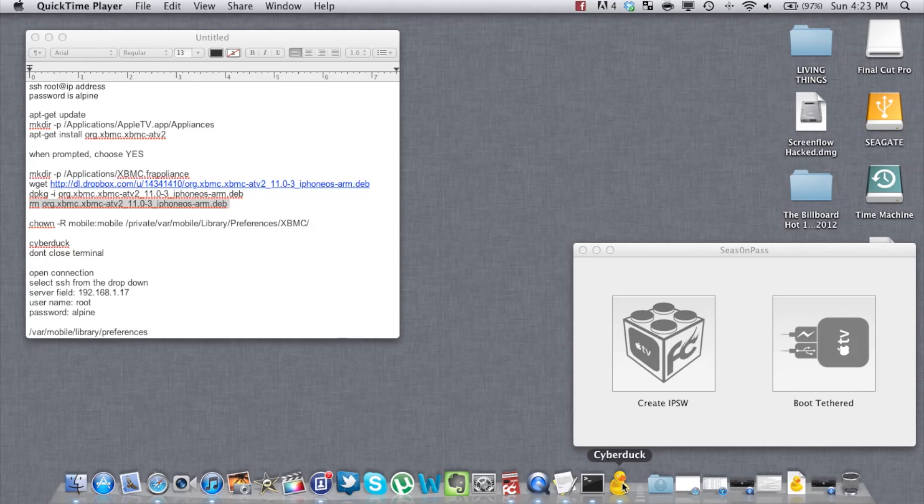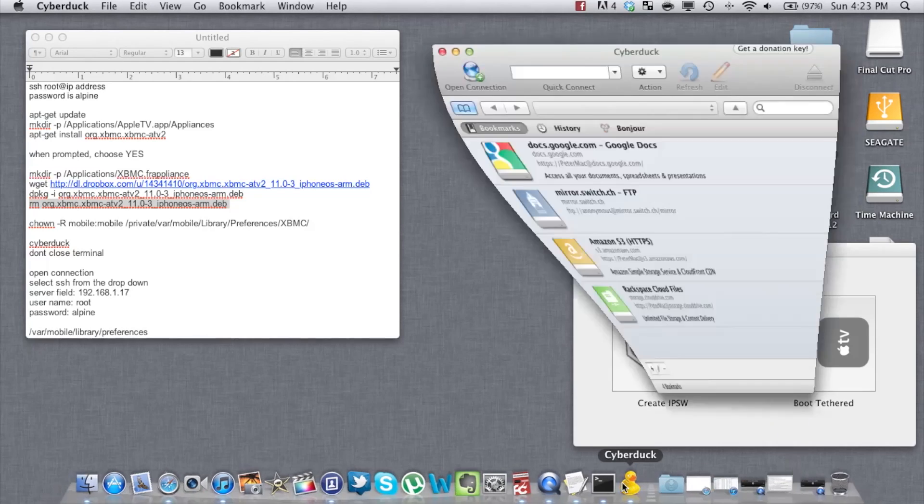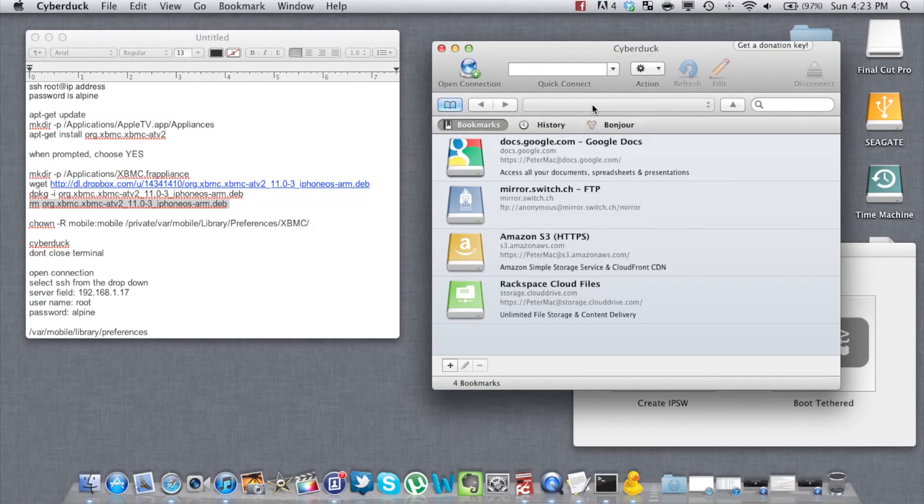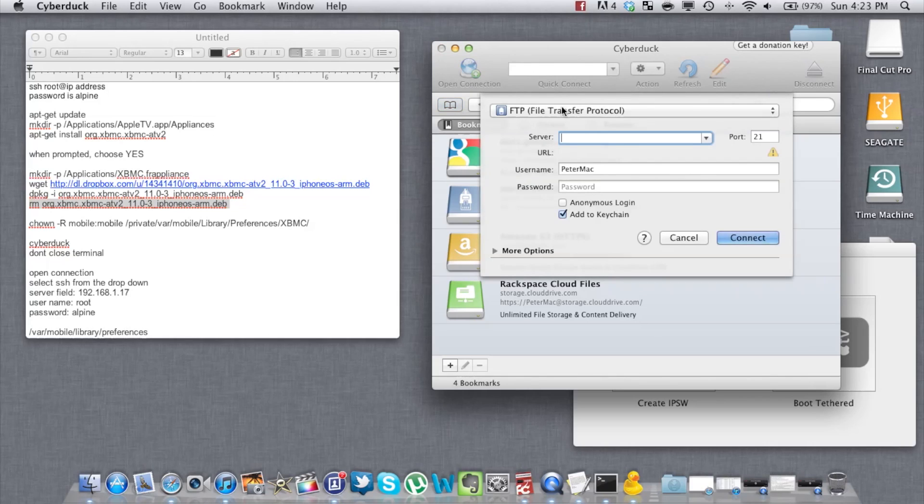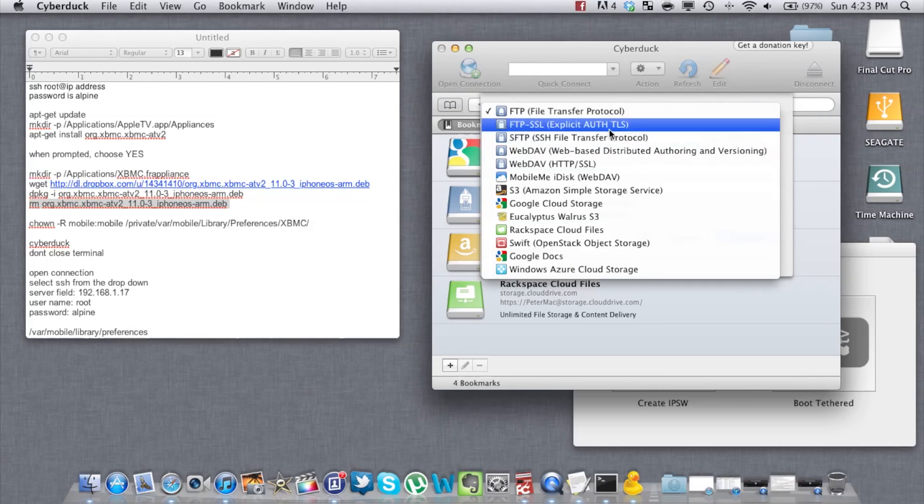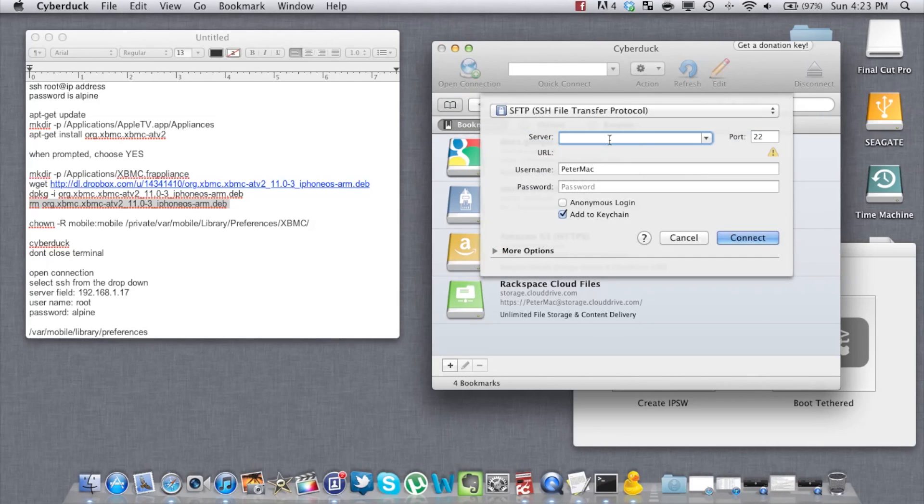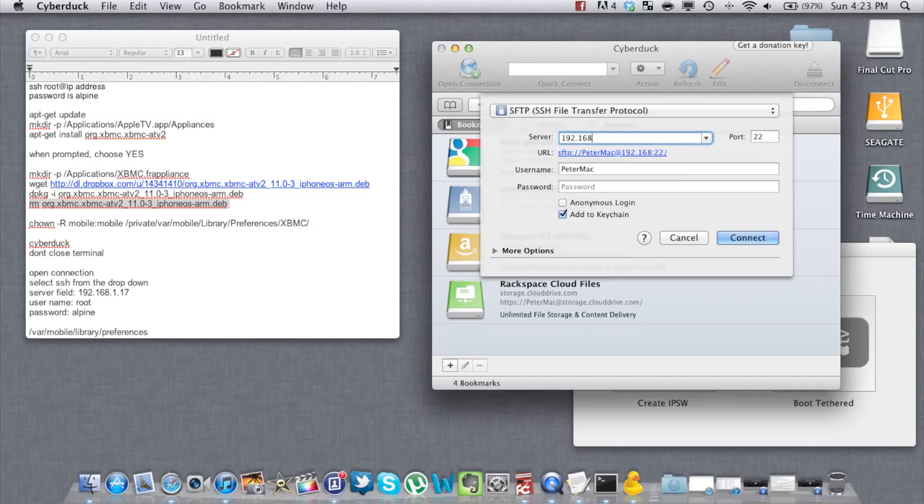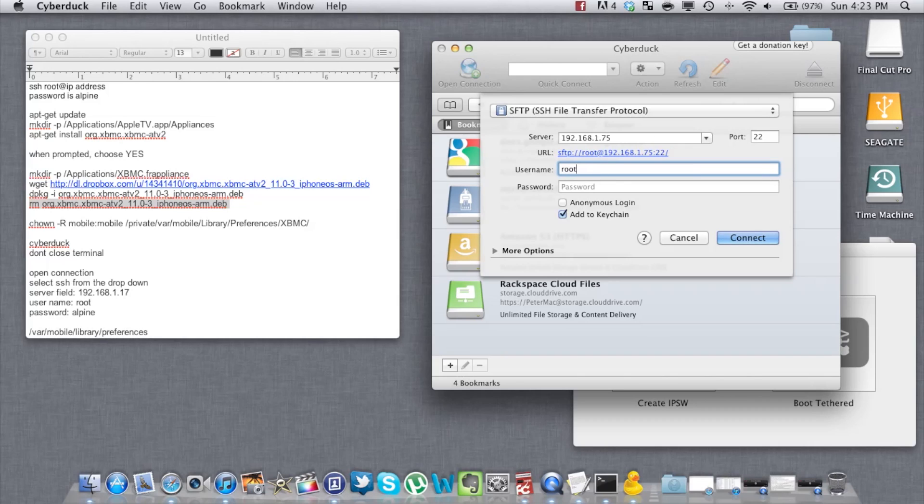Open CyberDAC. Click on Open Connection. Select SSH from the drop-down list. On the server field, write down your IP address. Username is root. Password is Alpine.